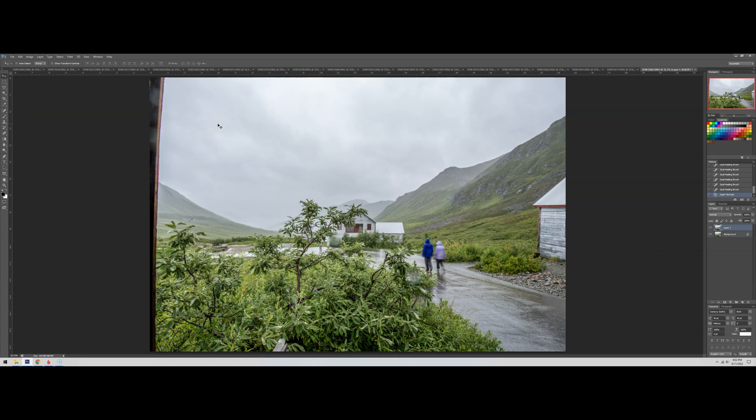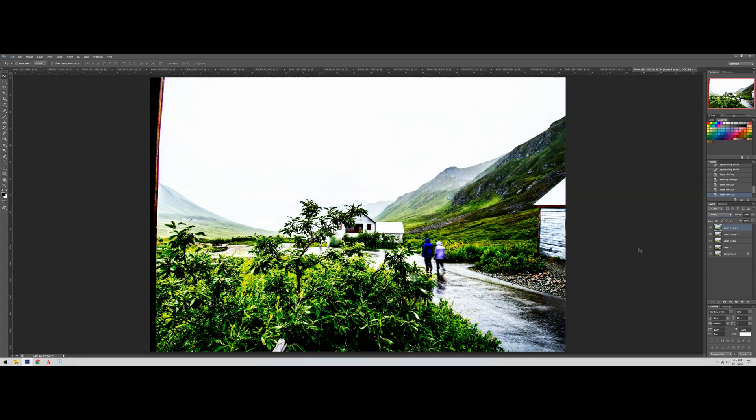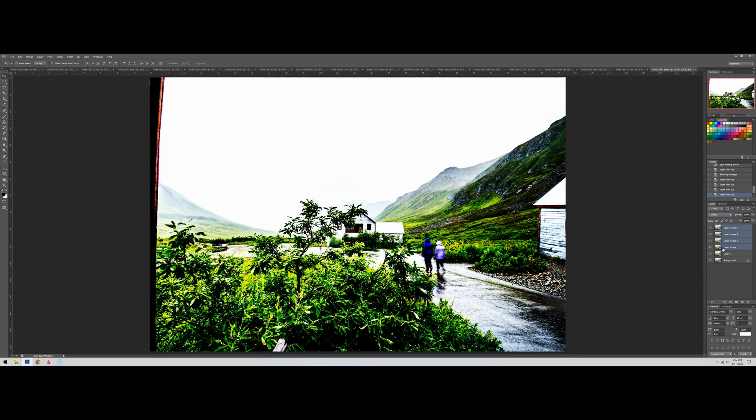So I'm going to hit Ctrl J, Command J on the Mac, and I'm going to change the blending mode to overlay. That didn't do much. Let's see what happens if we do this a few more times. That's not really going to work for this photo. Sometimes just doing overlay works.